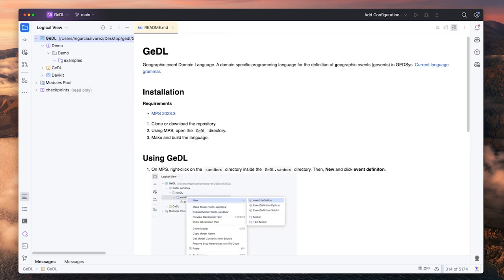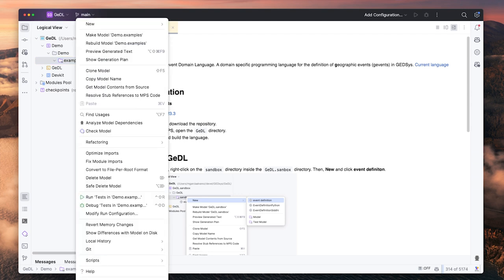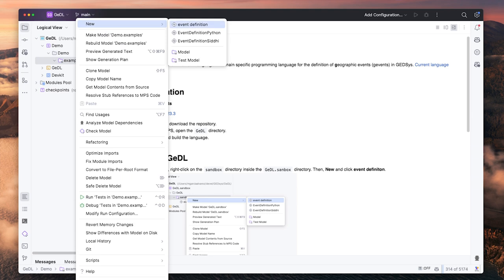Now you should be ready to start using the language to define geographic events. To use the language, right-click on examples and create a new event definition.